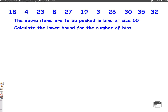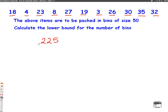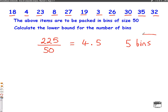Calculate the lower bound for the number of bins you need. The way you work out the lower bound is you add up all of these numbers. When we add up all of these numbers carefully, we get 225. All you do is divide that by the size of a bin, which is 50. So we do 225 divided by 50, which gives us 4.5. We always round up with decimals — if we need more than 4 bins, then we need 5 bins in total. So the minimum number of bins you would need is 5.